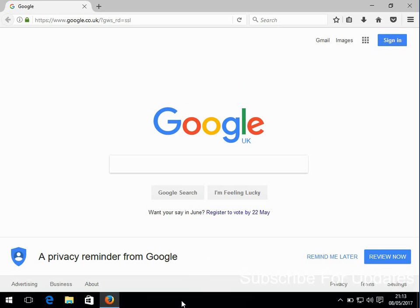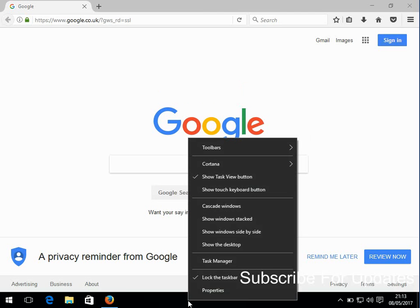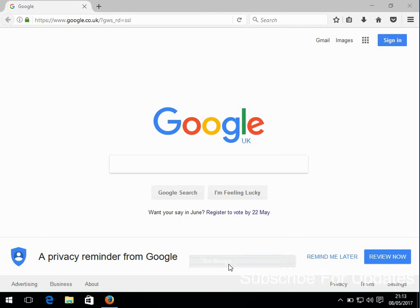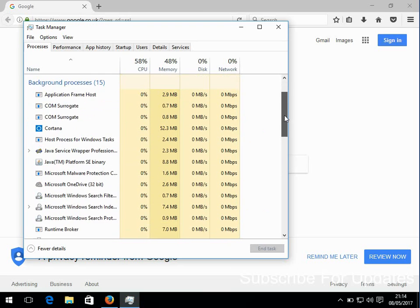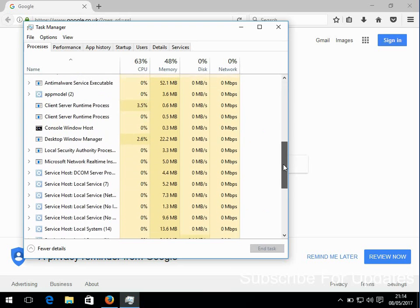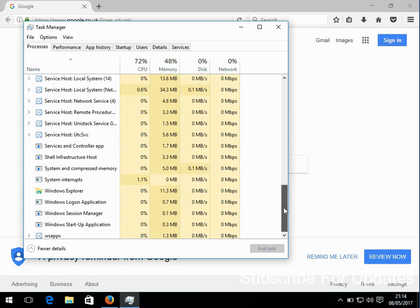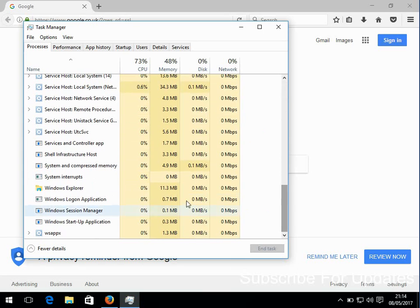Put your mouse down on the taskbar here where there's free space and just right click and go to Task Manager. Now when Task Manager loads, if you scroll down, it's usually down the bottom, Windows Explorer.